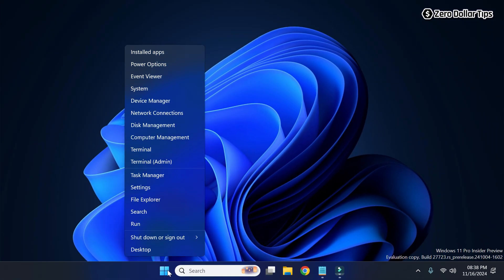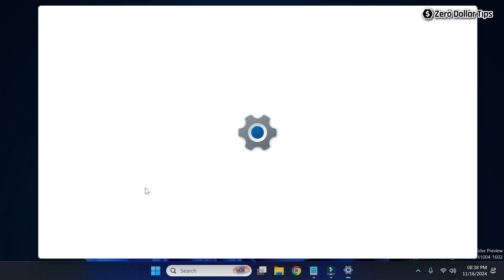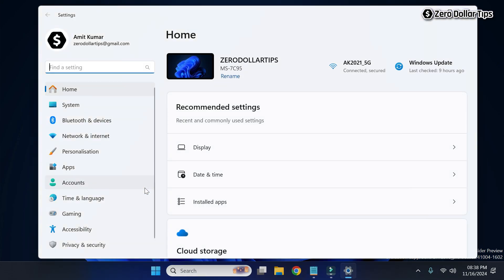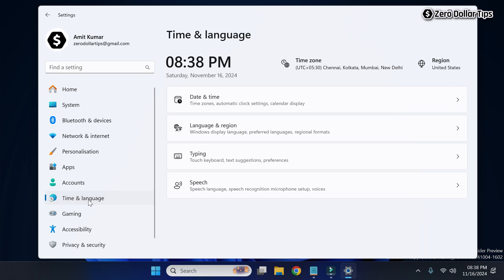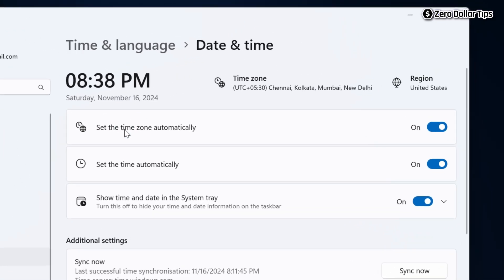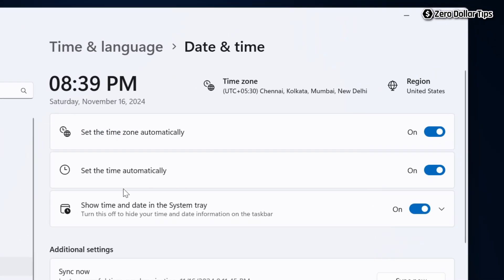Simply right-click on the Start menu and then go to Settings. Now here, go to Time and Language and then click on Date and Time. Now here you will be able to see this option — Time and Date in the system tray.